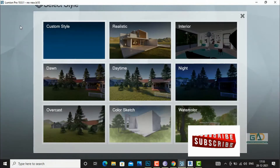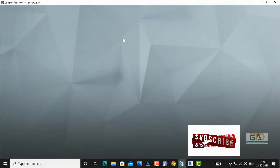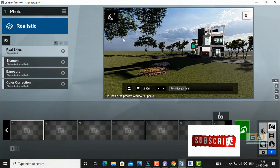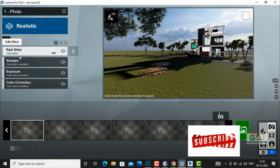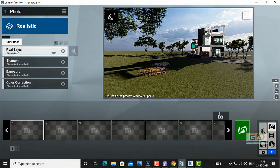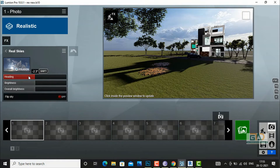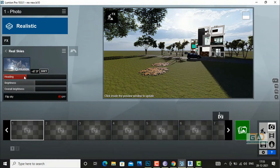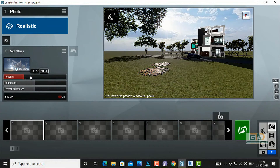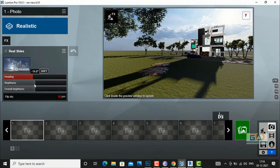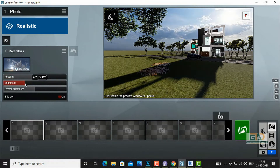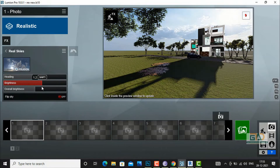Now if you go to your realistic mode, you can choose real sky and do settings from there as well — you can increase or decrease the brightness.